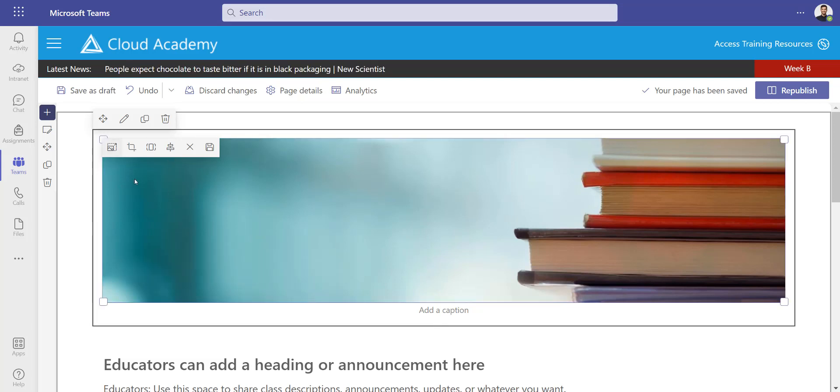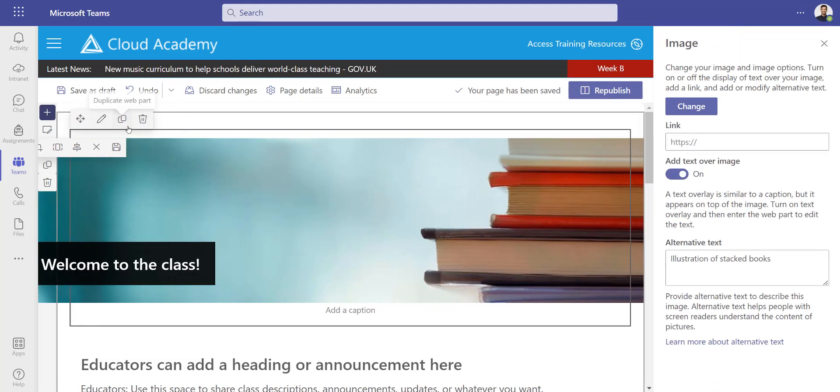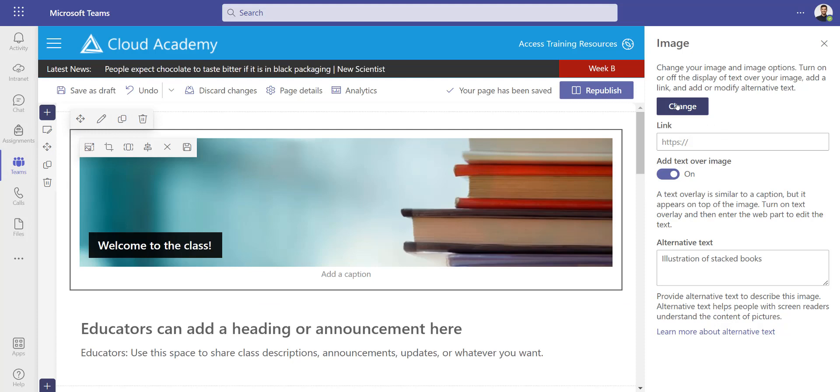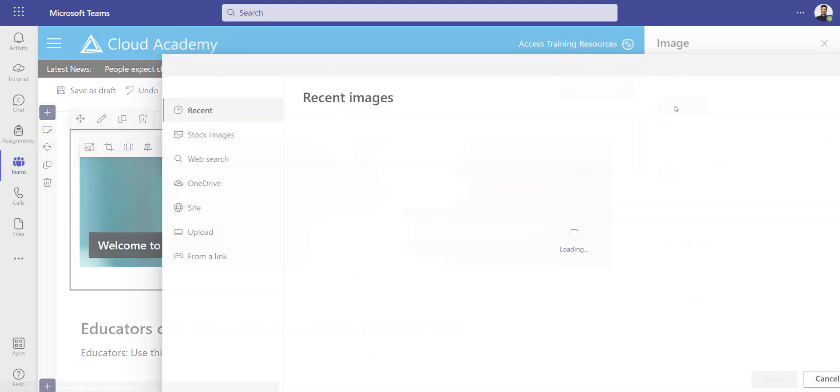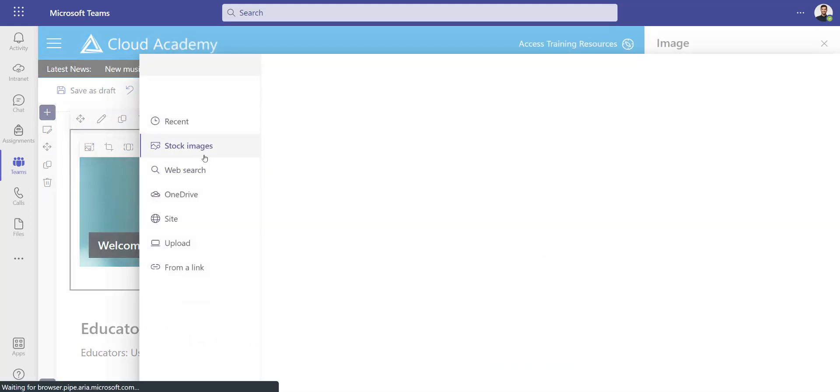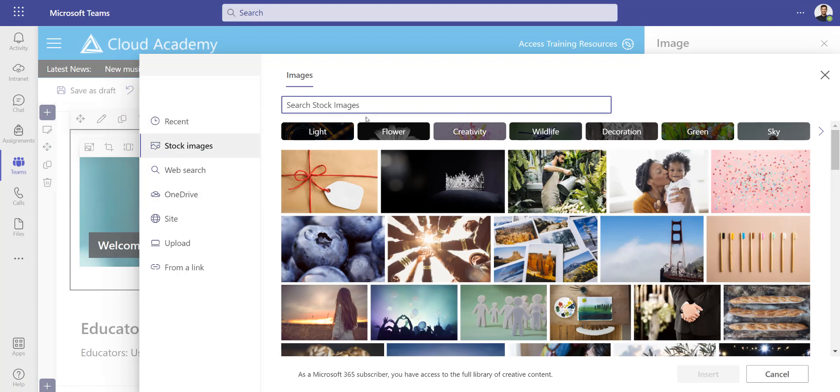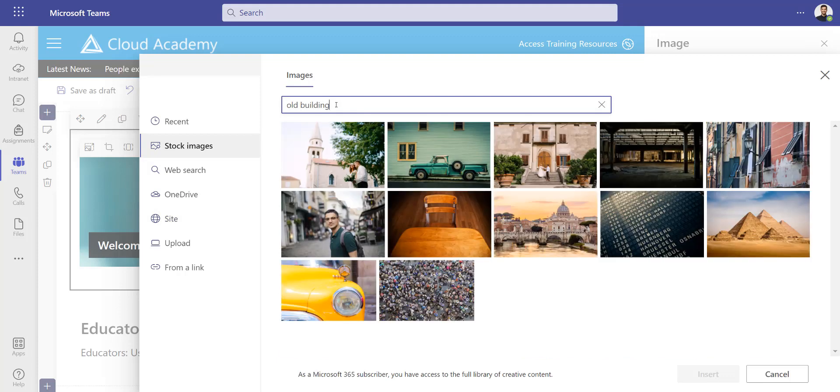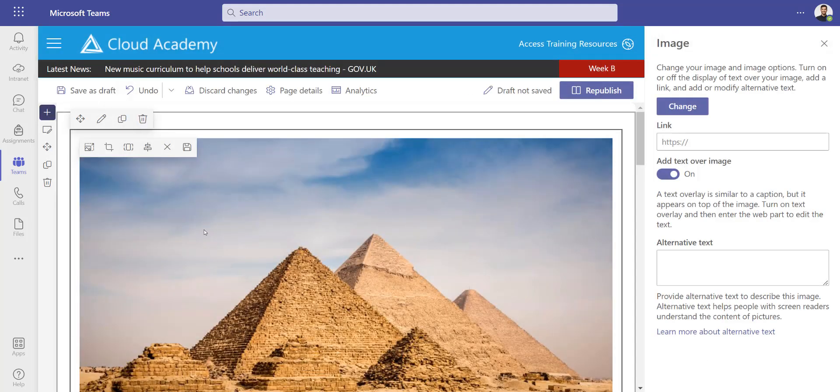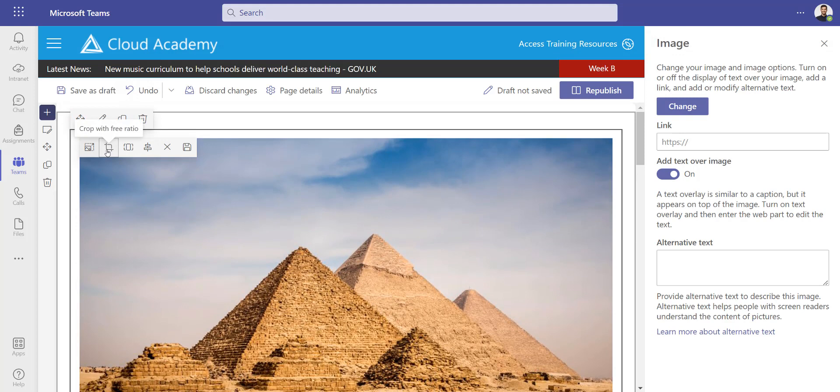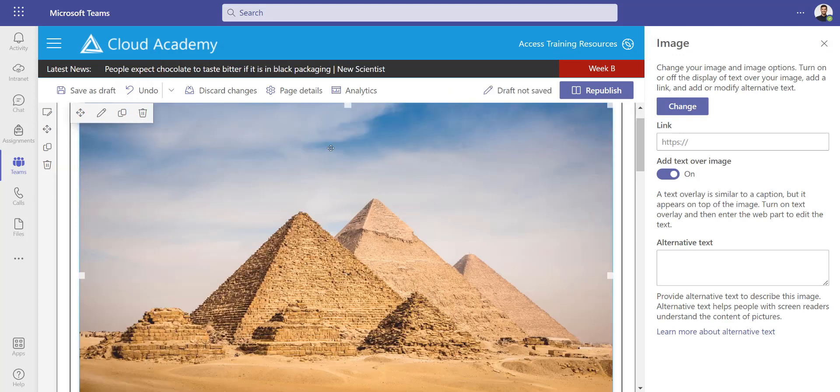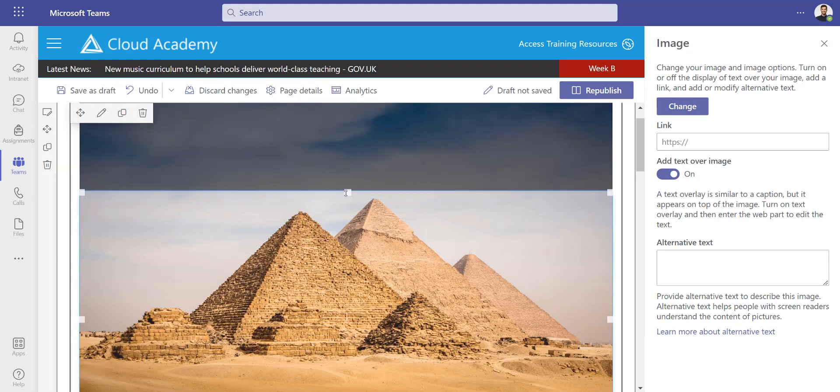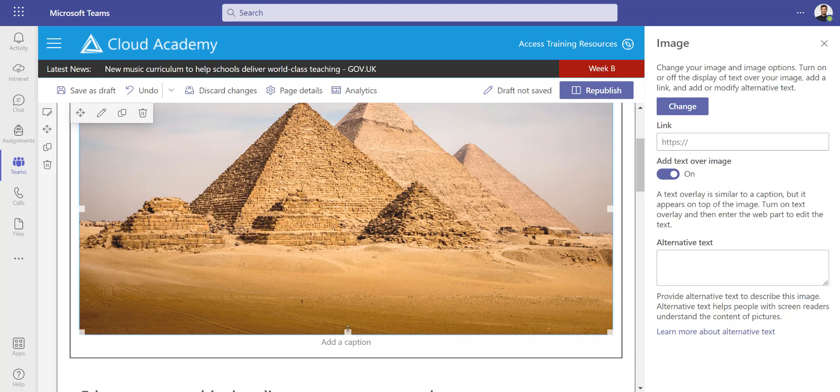I'm going to change the image. I'm going to click the pencil icon to edit this and click change. I'm going to pick a more suitable image for my history class. There are some stock images—not a huge amount, you can always grab them from the web or upload them yourself—but I'm just going to look for old buildings. I'm going to grab the pyramids as my example. It's quite a big image, so I'm just going to use the crop tool and make it a bit smaller.